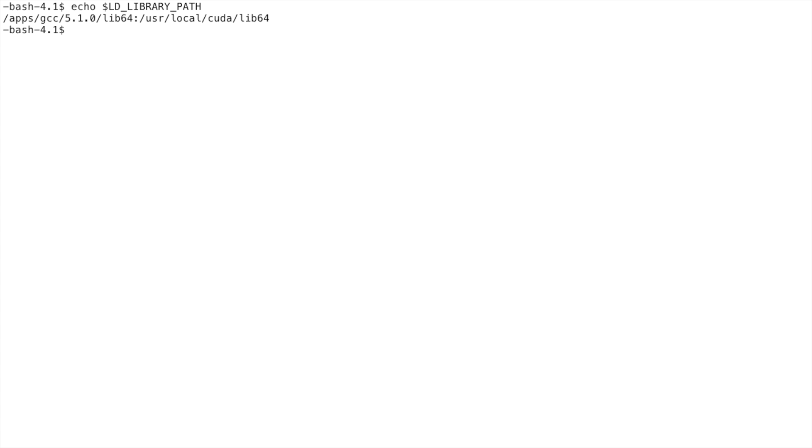Our module system updates this variable automatically so that a program always has access to the libraries it needs to run.